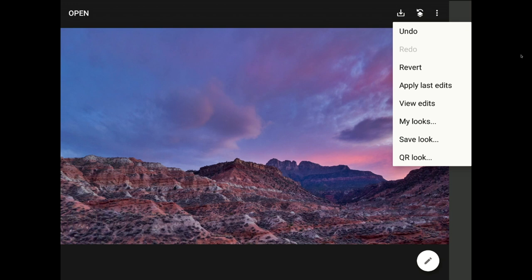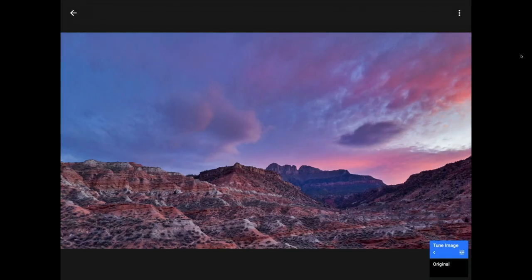Next, I'm going to tap on the View Edits option. At this point, the screen will change, and now Snapseed will show all of the edit layers that I've added onto this image.